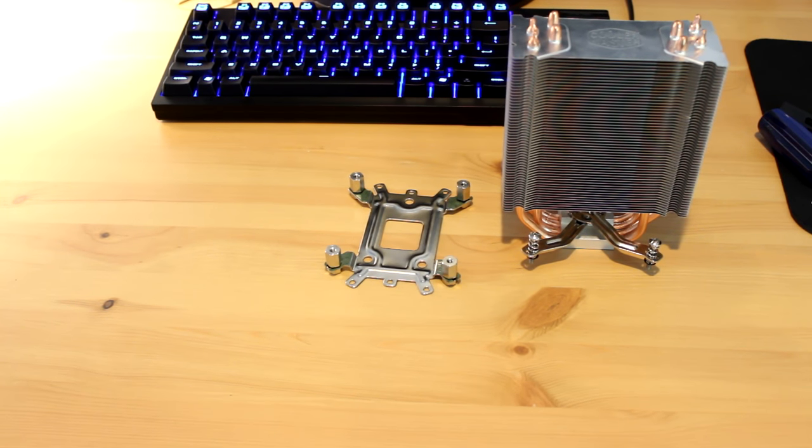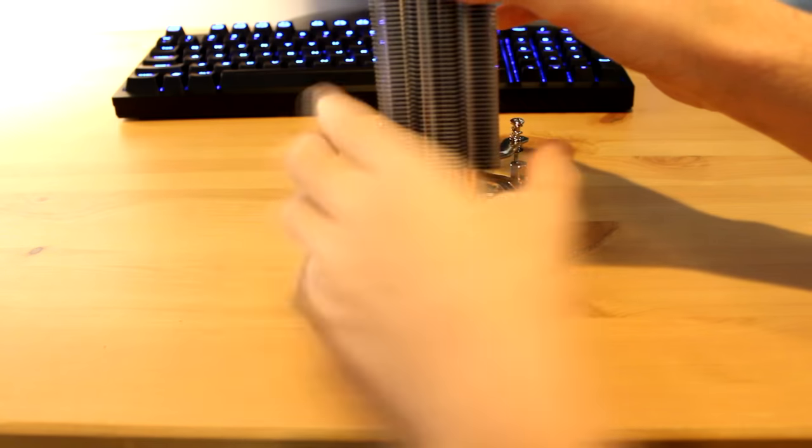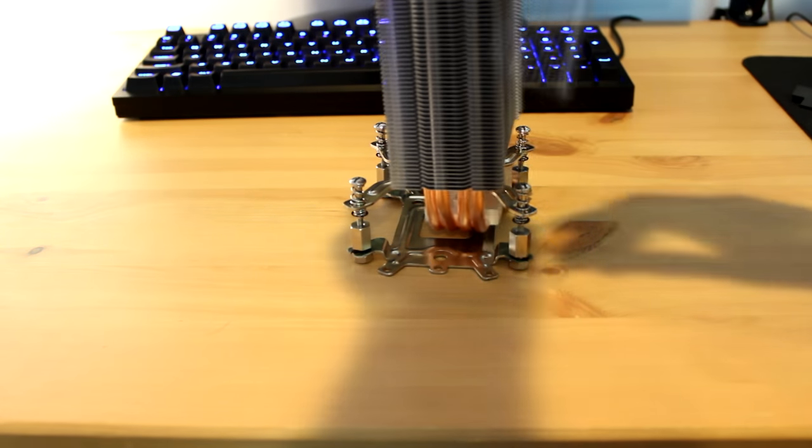Overall, the installation of the EVO was overly difficult and not something I wanted to do again, especially compared to the H7's very easy installation.